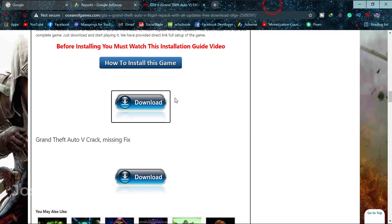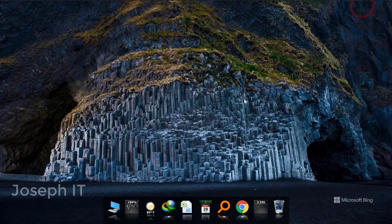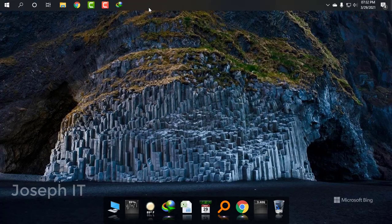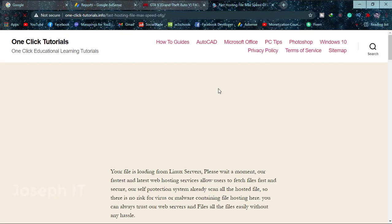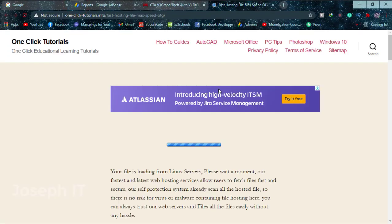Closing that tab and going to click on download again. And the downloading is being started shortly.